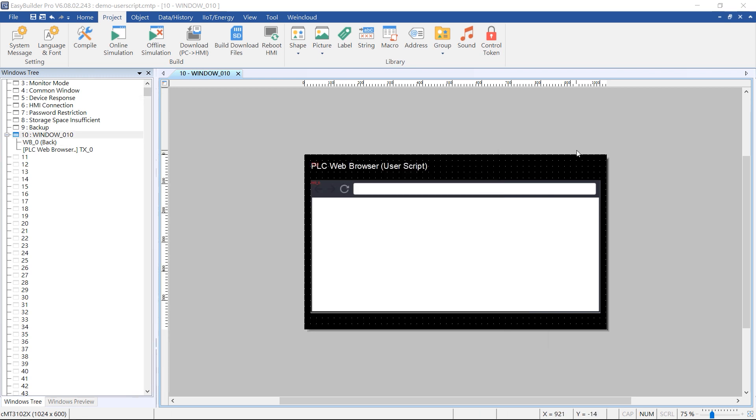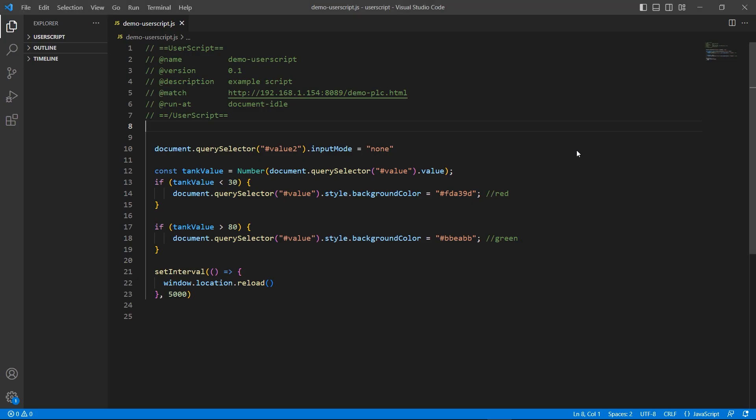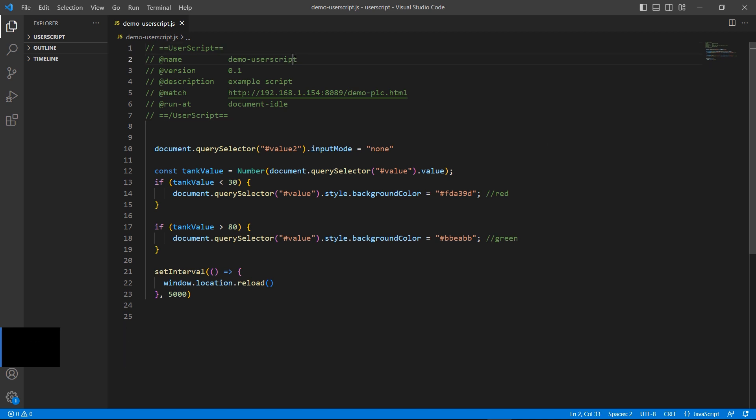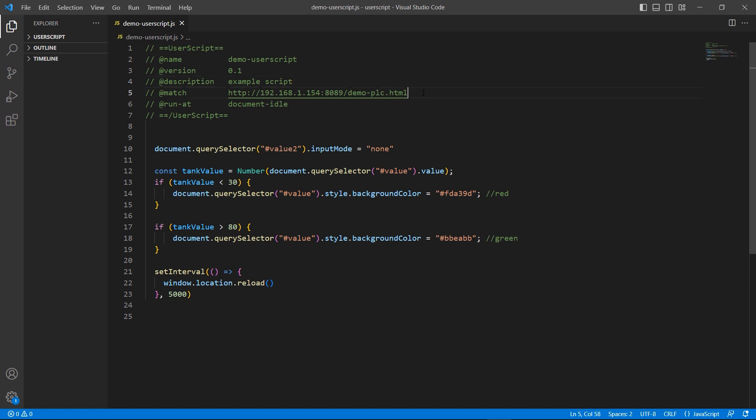Here I have prepared a user script. When starting a new script, the first step is to fill in the script information at the top. It usually contains the script name, the version number, a brief description, and the match rule. At run-it defines the earliest possible moment at which a script can run. And then you can start coding your user script below it.